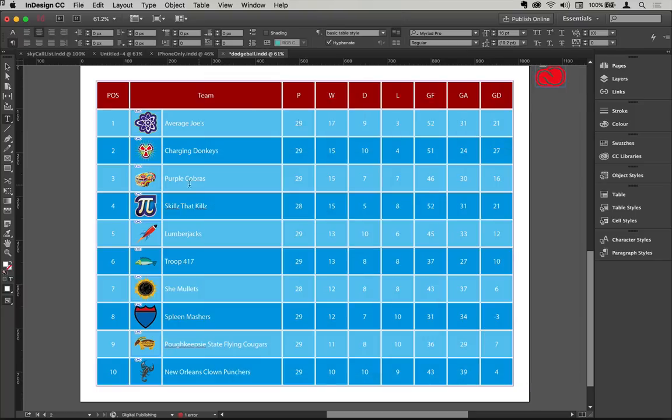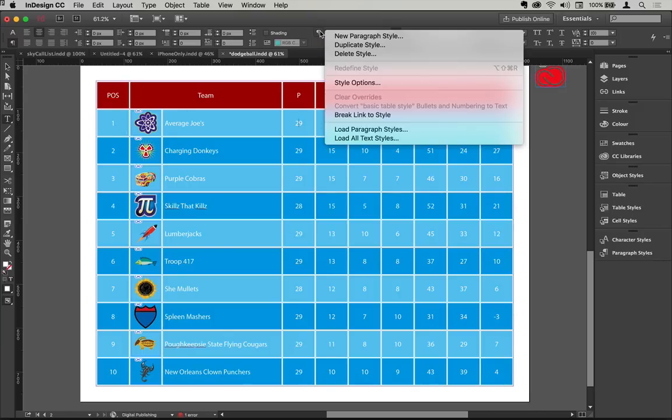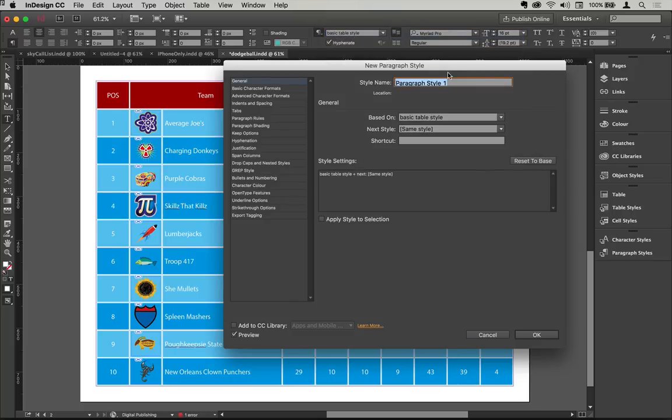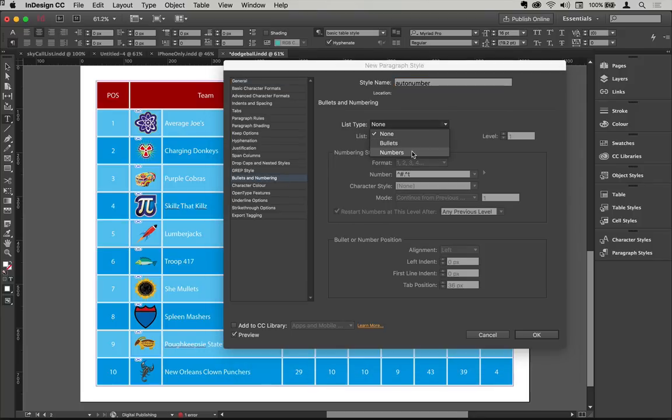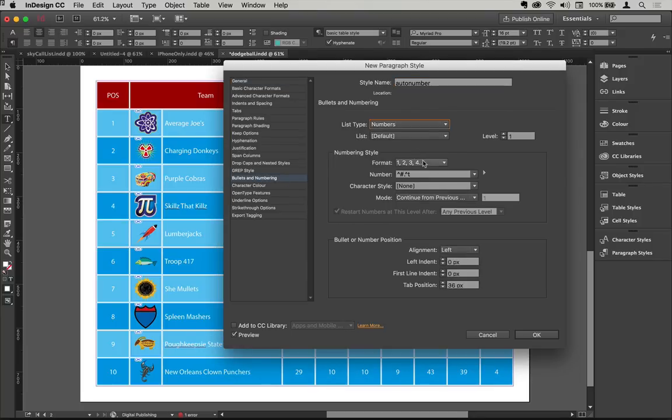So what I'm going to do is I'm going to create a new style based on that, but it just does one thing: it creates a list. So if I come along and choose new paragraph style, then I'm going to call this auto number. You can call it of course whatever you like, but it's based on the basic table style. And now I'm going to come down to bullets and numbering, and then I'm going to change the list type here to numbers.